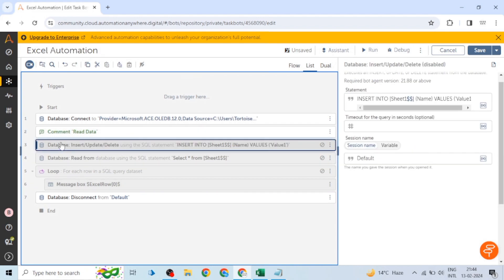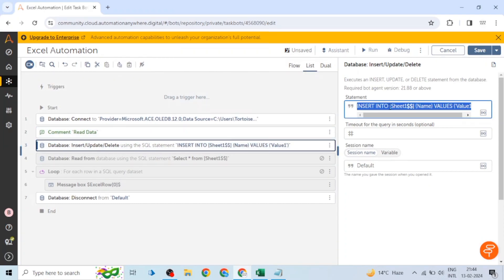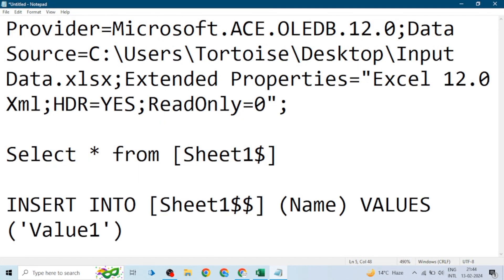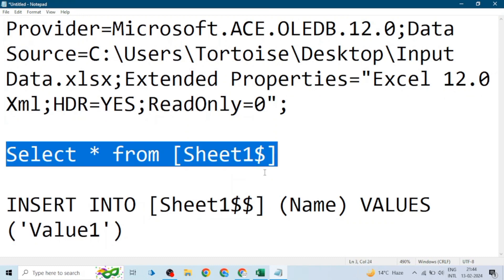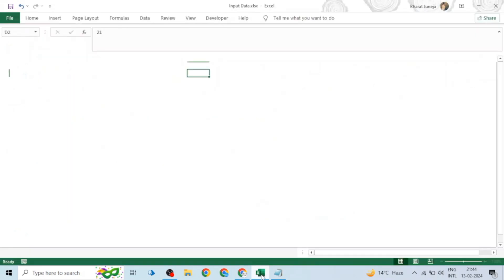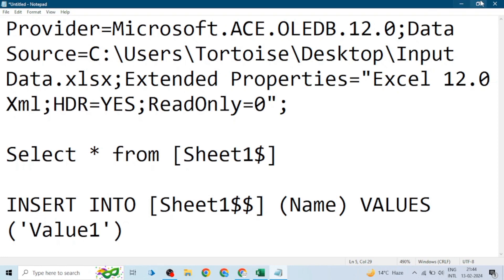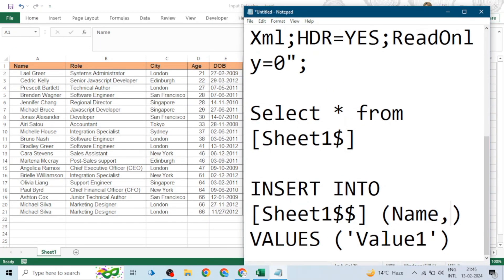If we want to write data into the Excel file, we use the 'Database Insert Update and Delete' action from the database package. We use an INSERT query. Similarly, we can use other queries like UPDATE or ALTER. The syntax is: INSERT INTO the sheet name — just like in the read query — followed by the column names in parentheses.